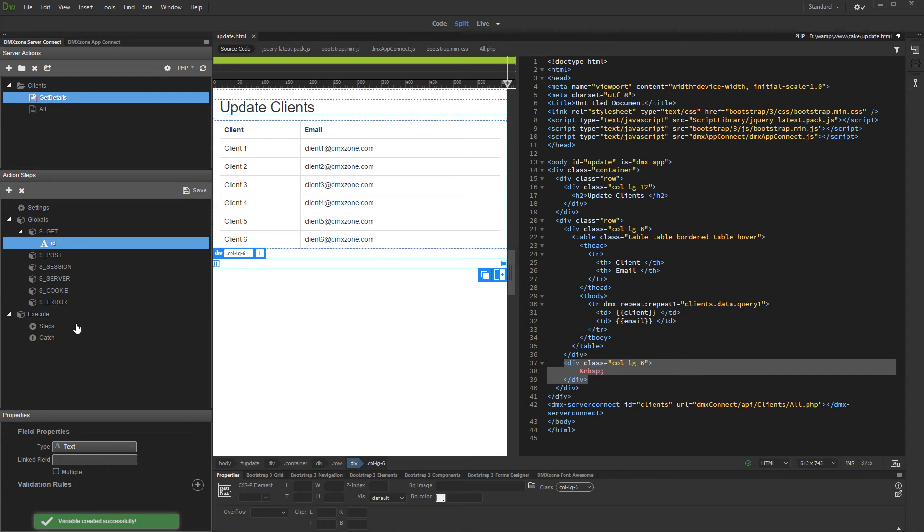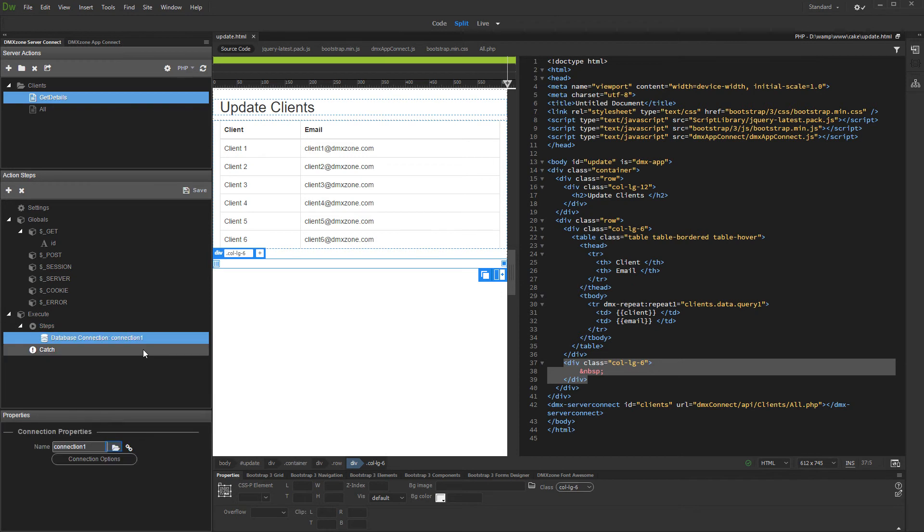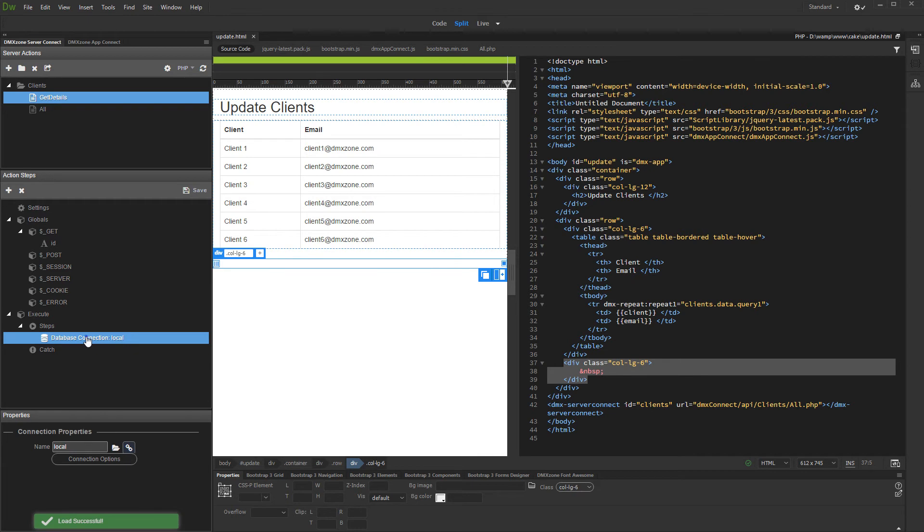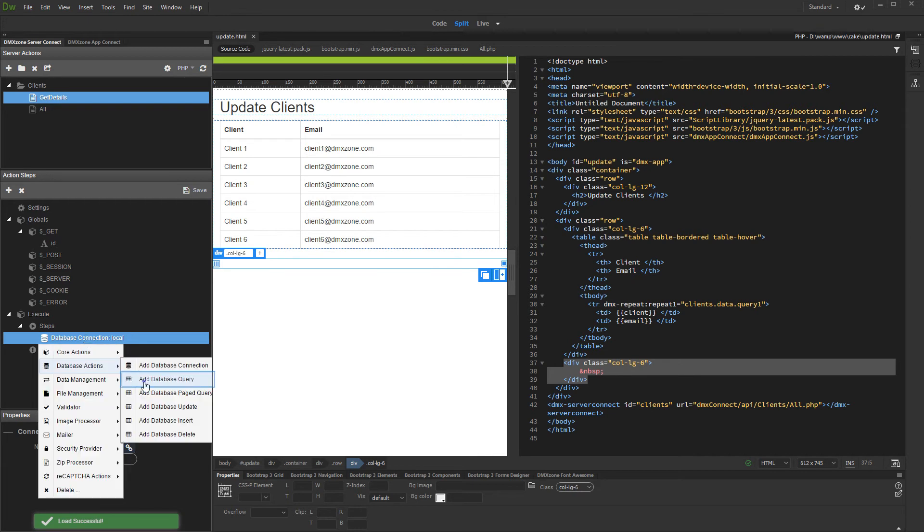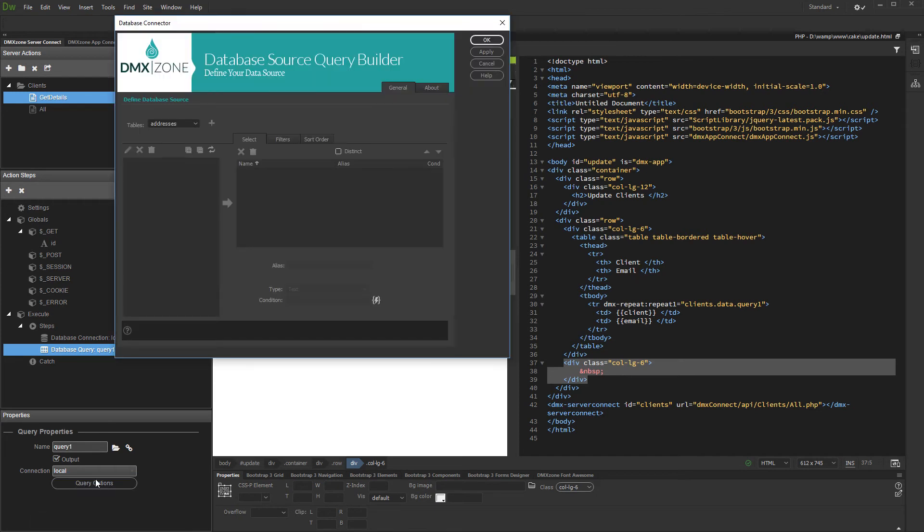Now add a database connection and a query. Right click the database connection step and add query. Set up the query options. Select the same database table which you are using to list the records on your page, and add its columns to the query list.